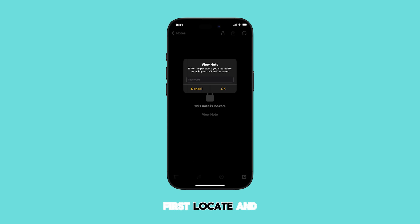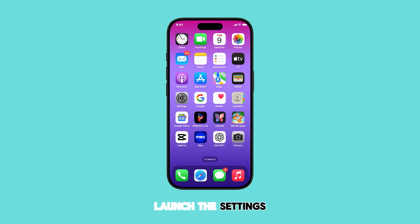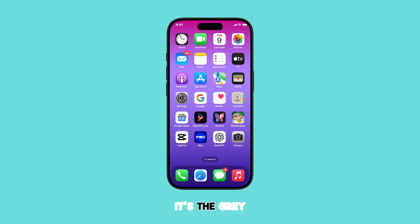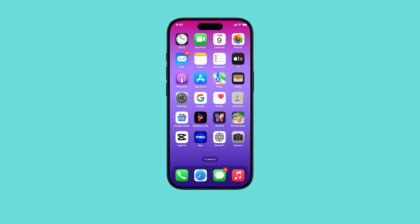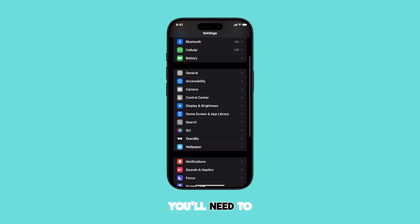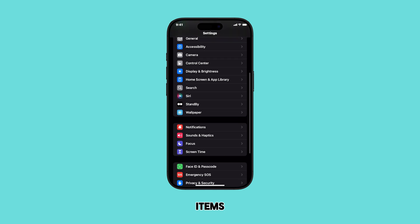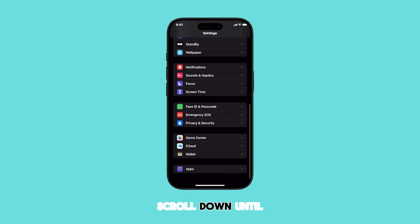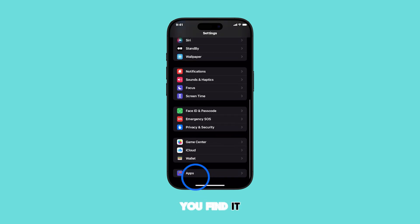First, locate and launch the Settings app on your iPhone. It's the gray gear icon — tap it to open. Once you're in Settings, you'll need to find Apps from the list of items. Scroll down until you find it and tap on it to proceed.